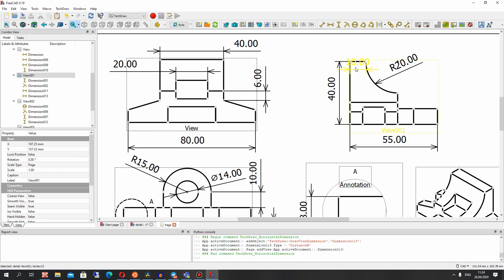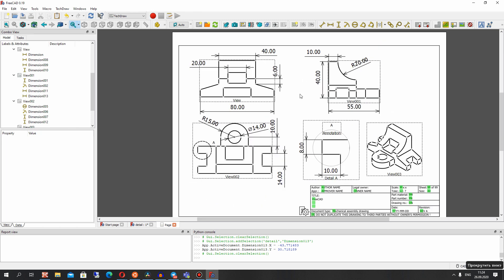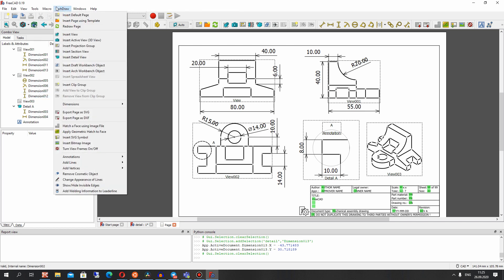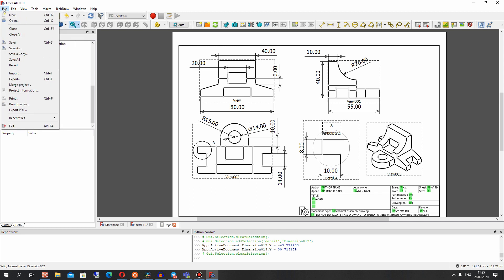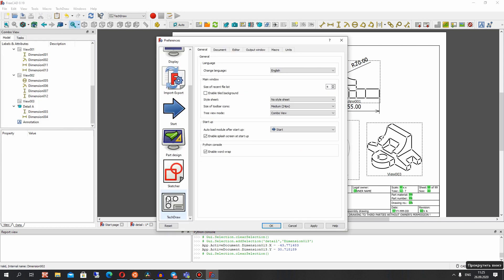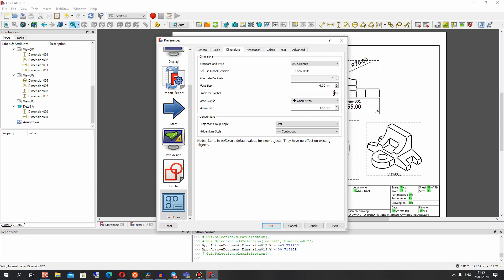I want to show you a trick. In some details we have two cylinders, for example, and we see only a line without a radius indicator. We want to set the diameter icon before the dimension, and we can copy the icon of the diameter from here.